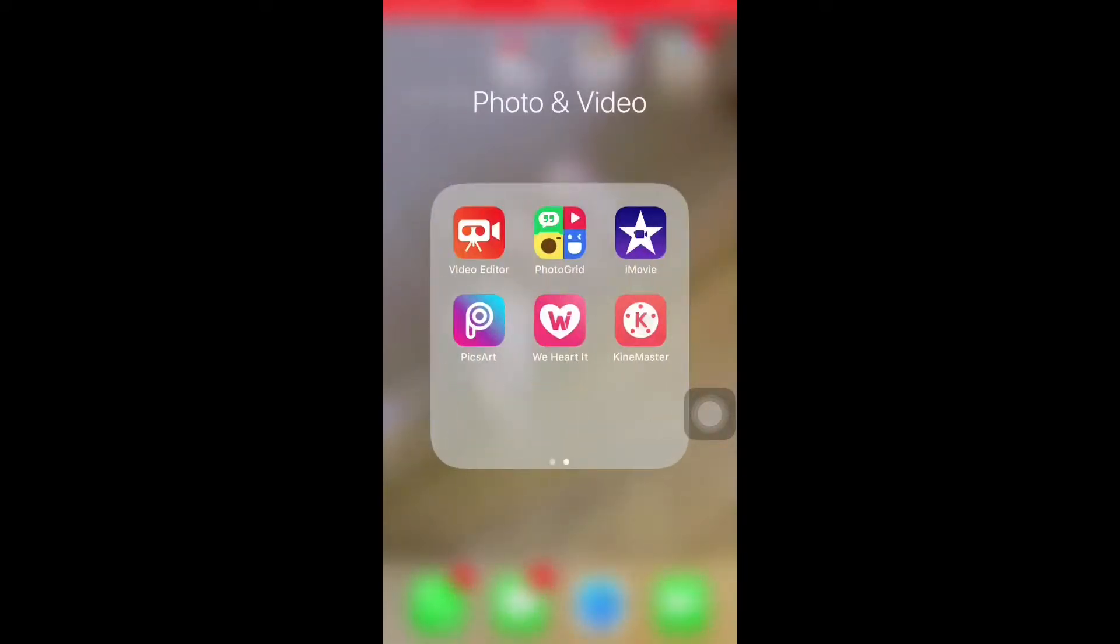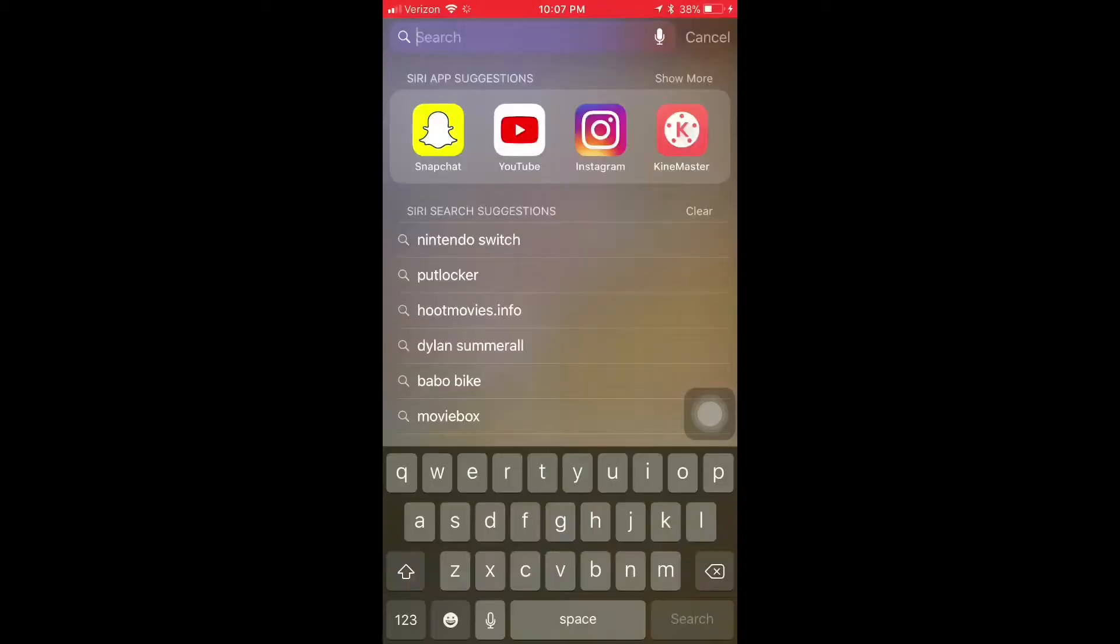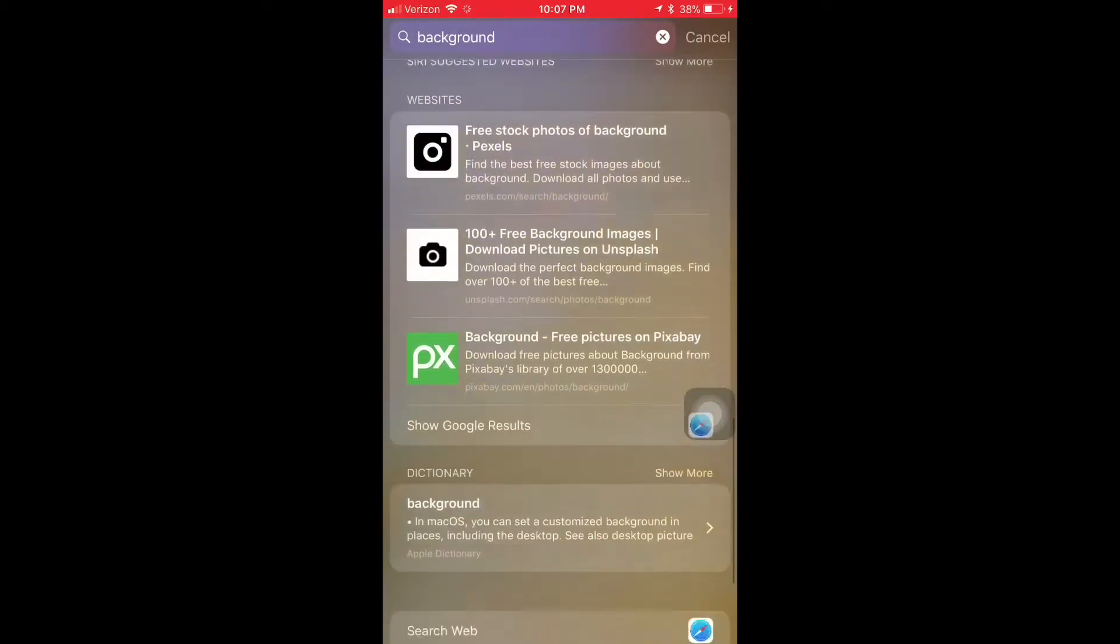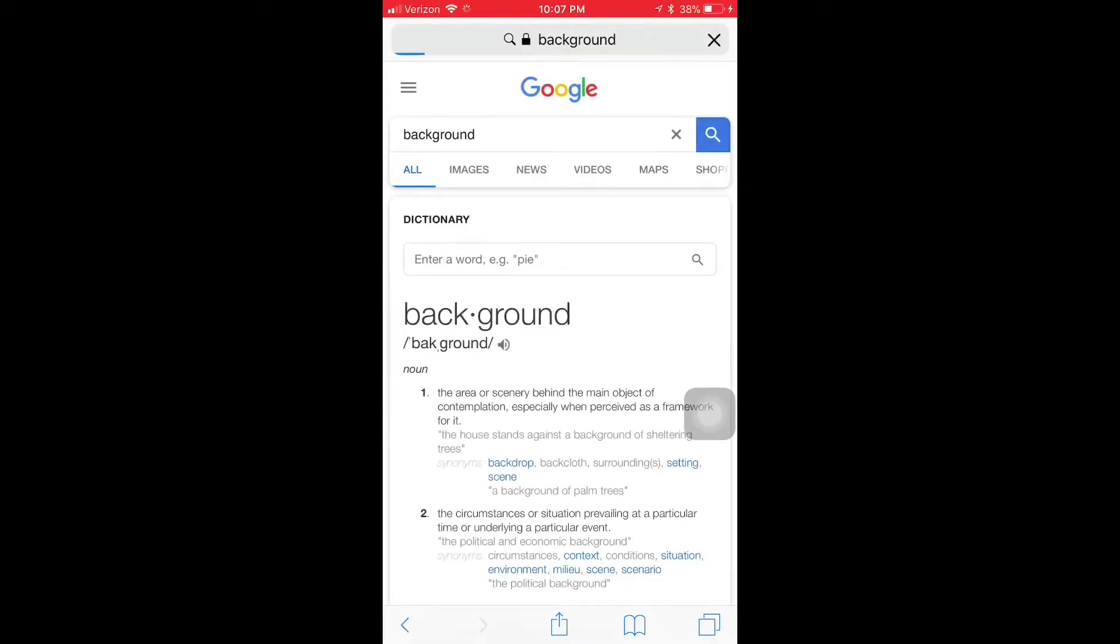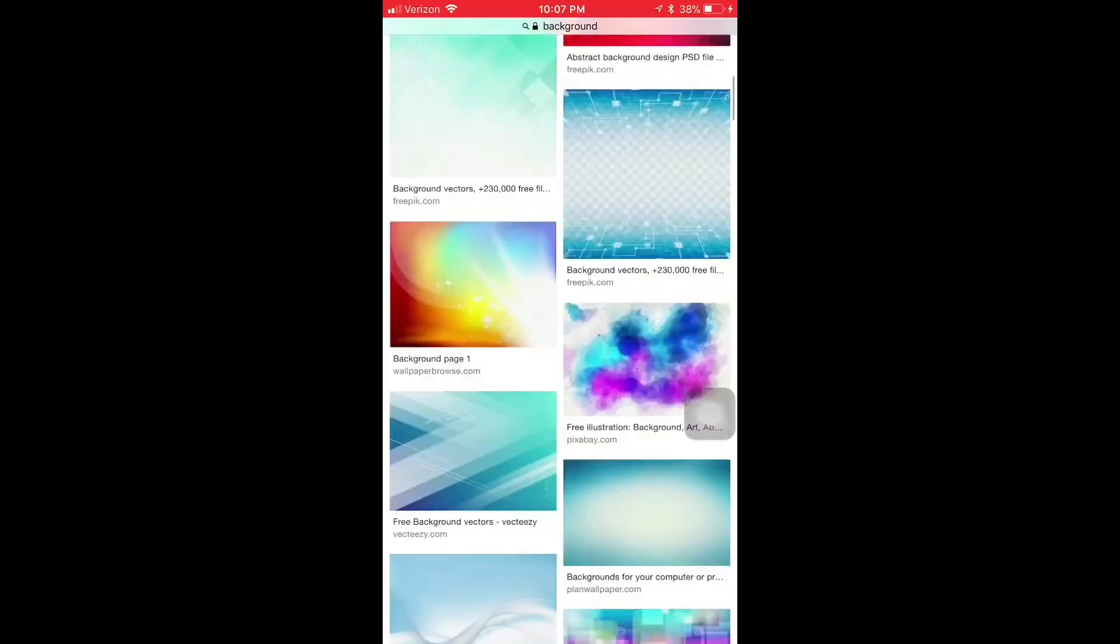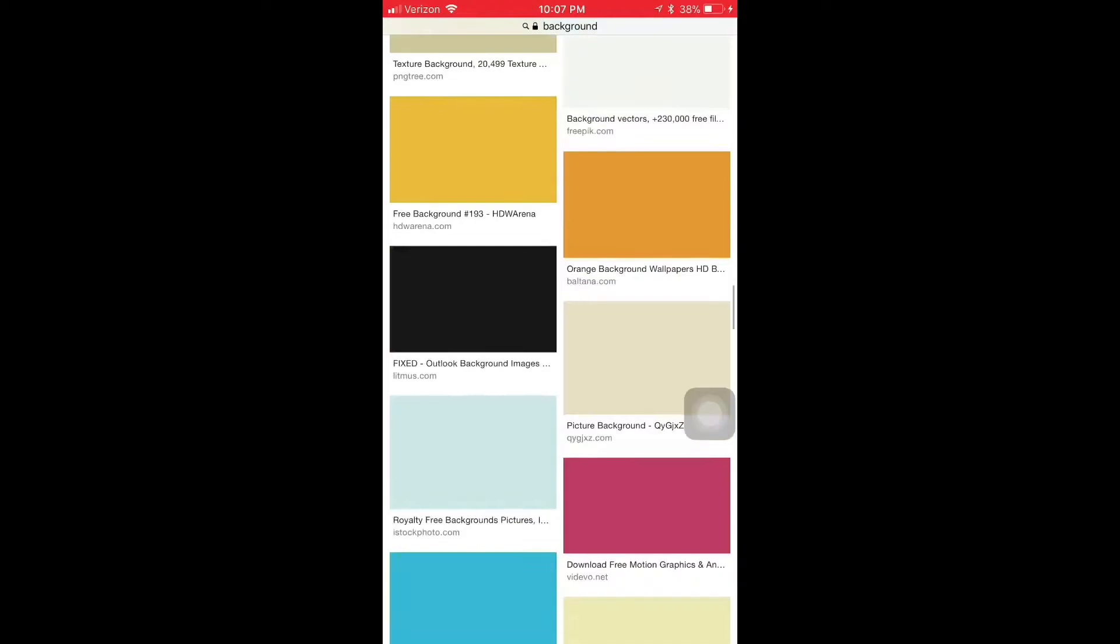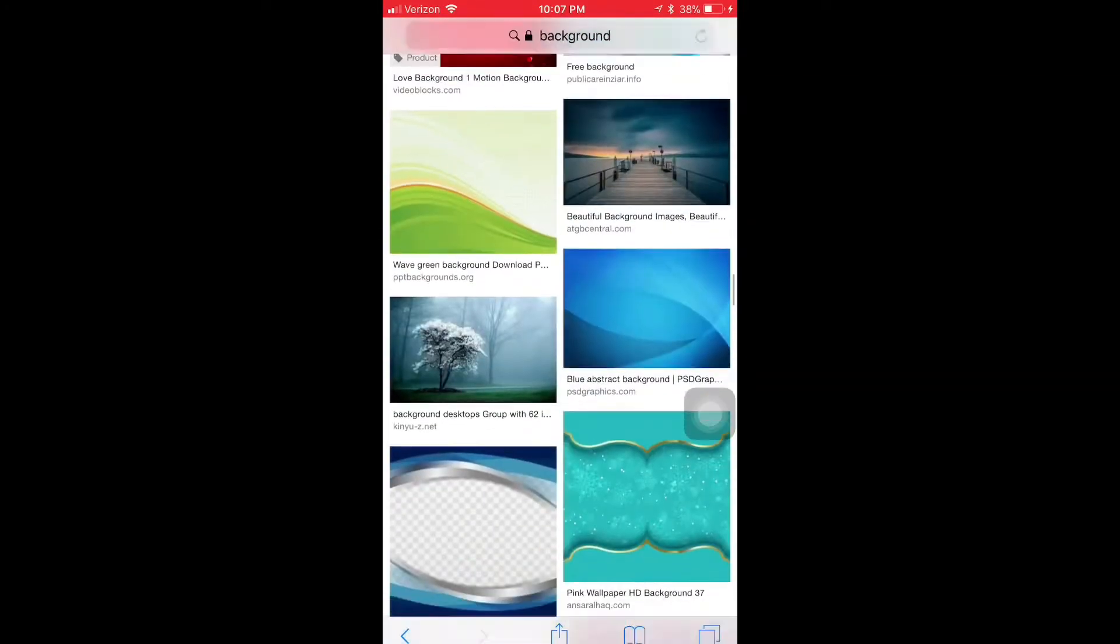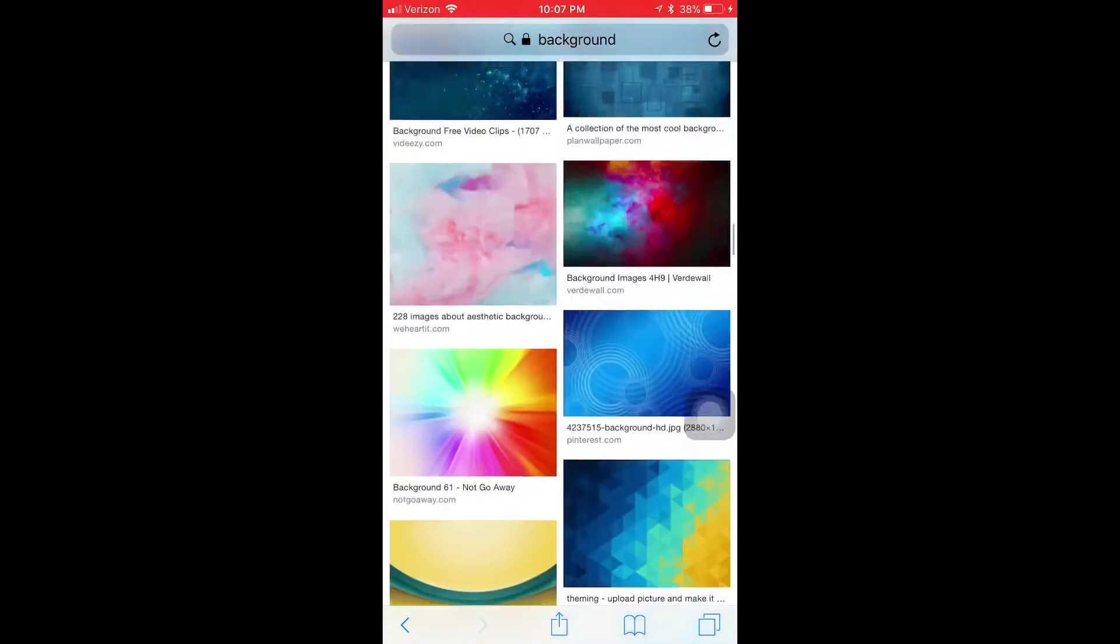So what you're gonna want to do is look for a background, like any background pictures you like. As you can see, there's not that many good ones. Like I don't think there's that many good ones.